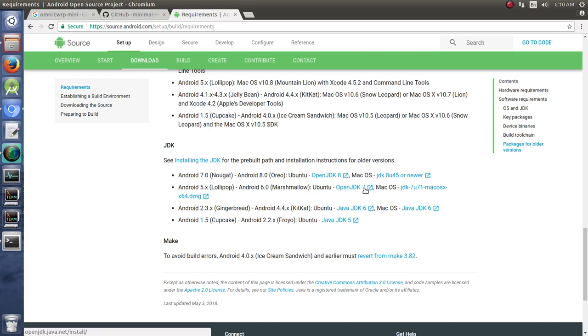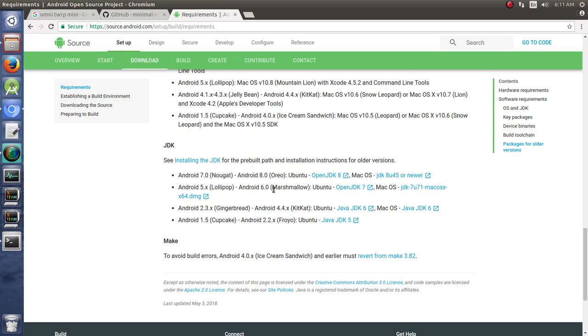Now this isn't super important for building TWRP because Team Win Recovery Project doesn't have all the Java stuff in there, but if you're going through and you're setting up your build environment you definitely want to get the right setup. So if you follow this I guarantee you it will build properly.